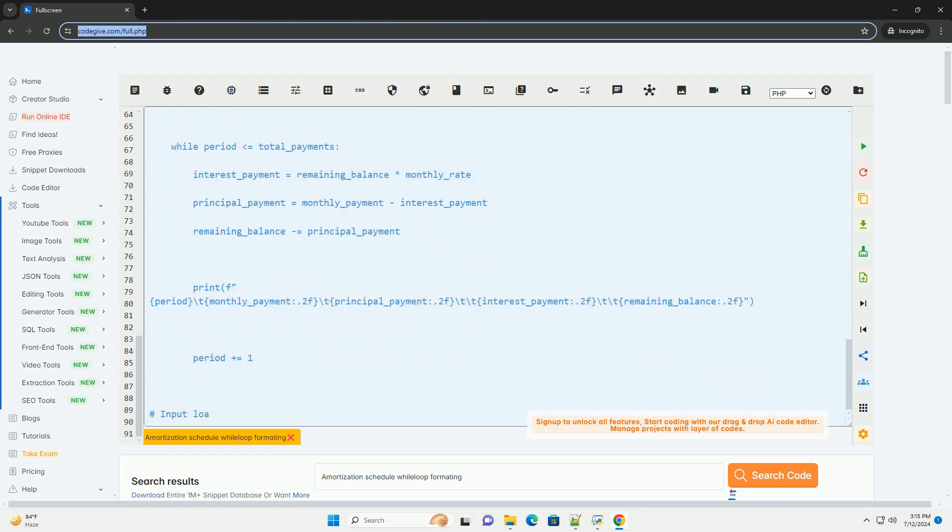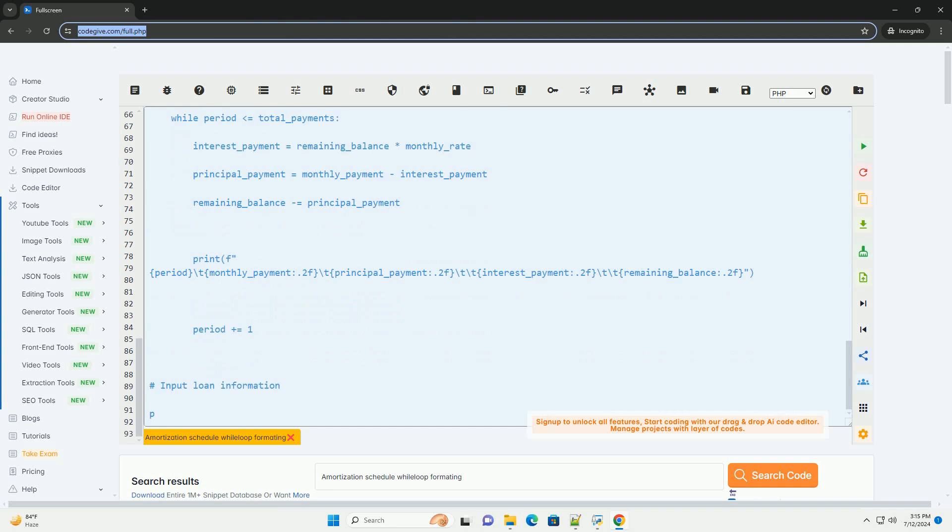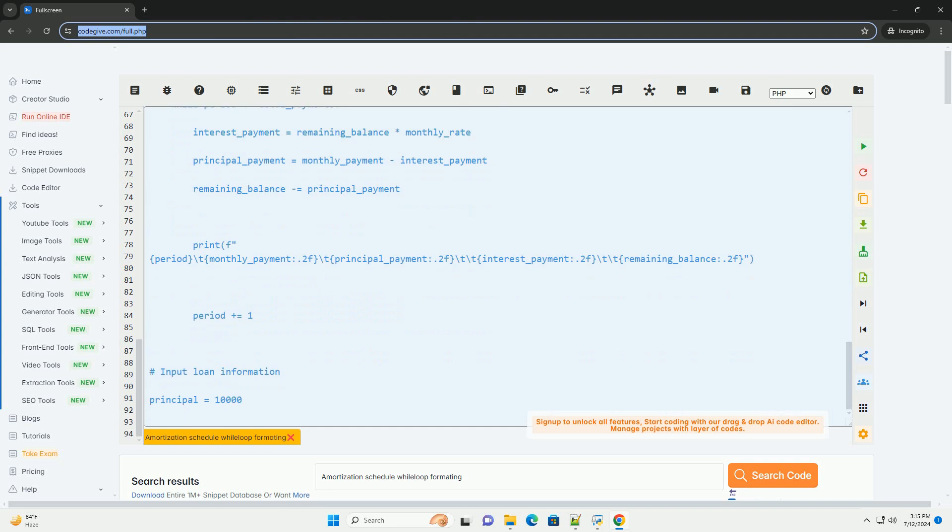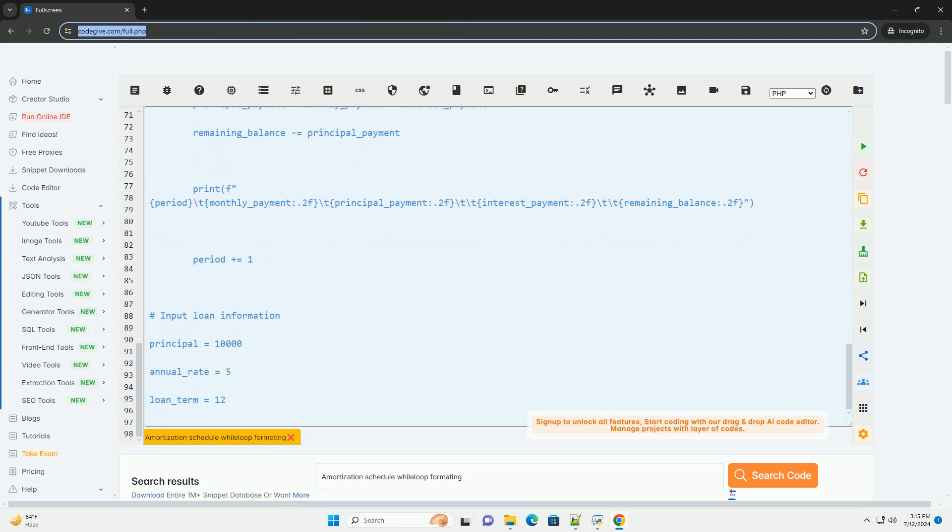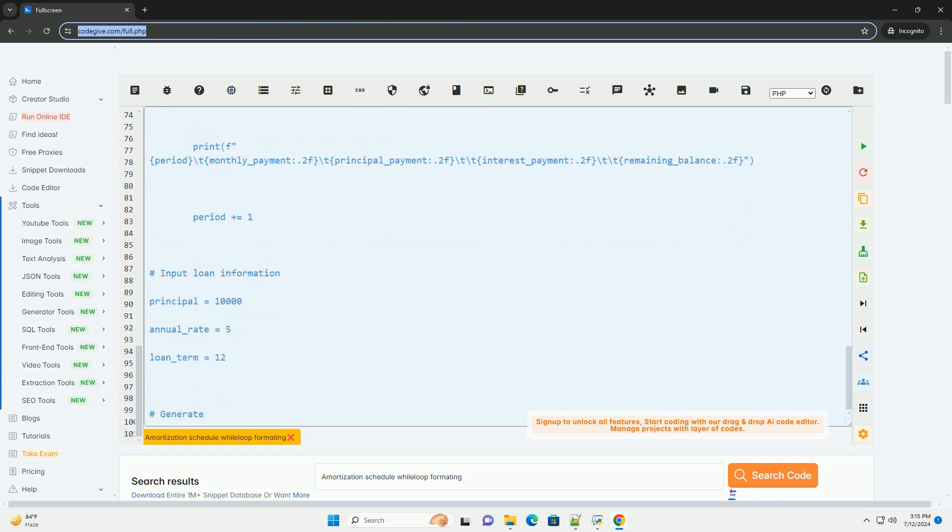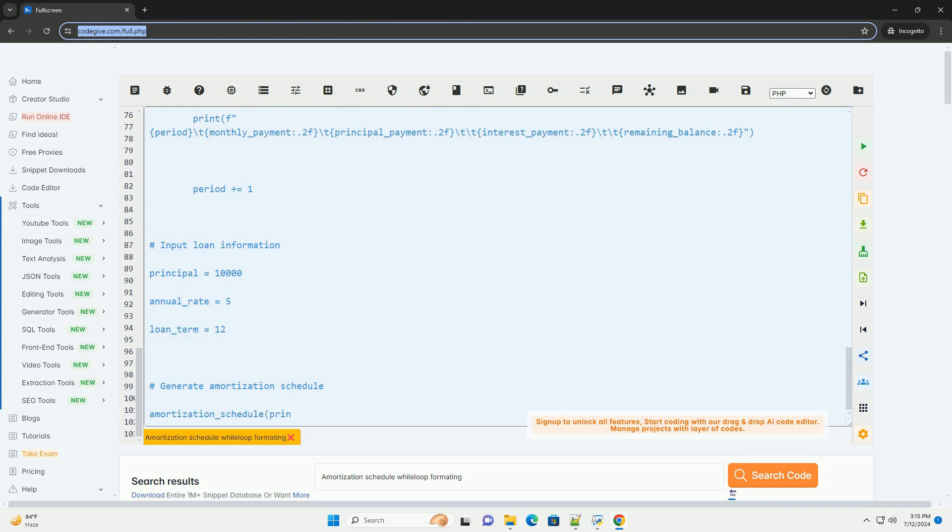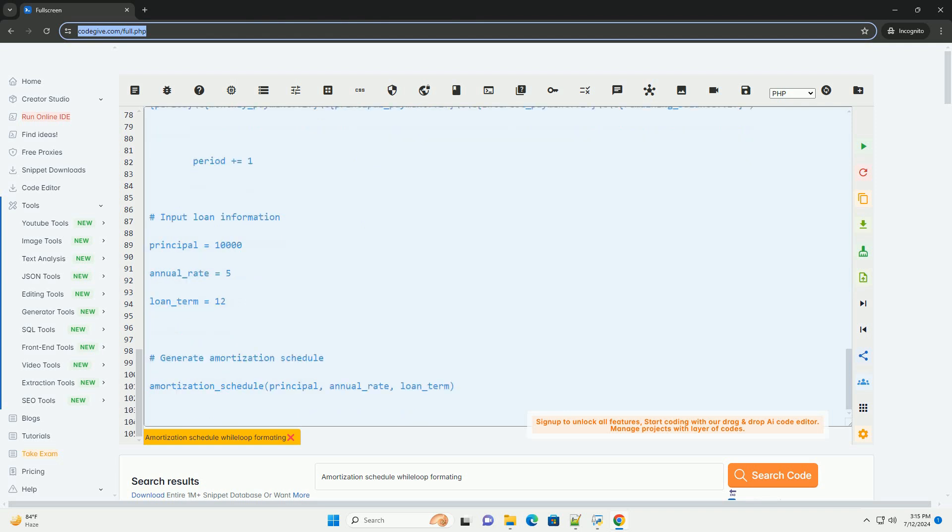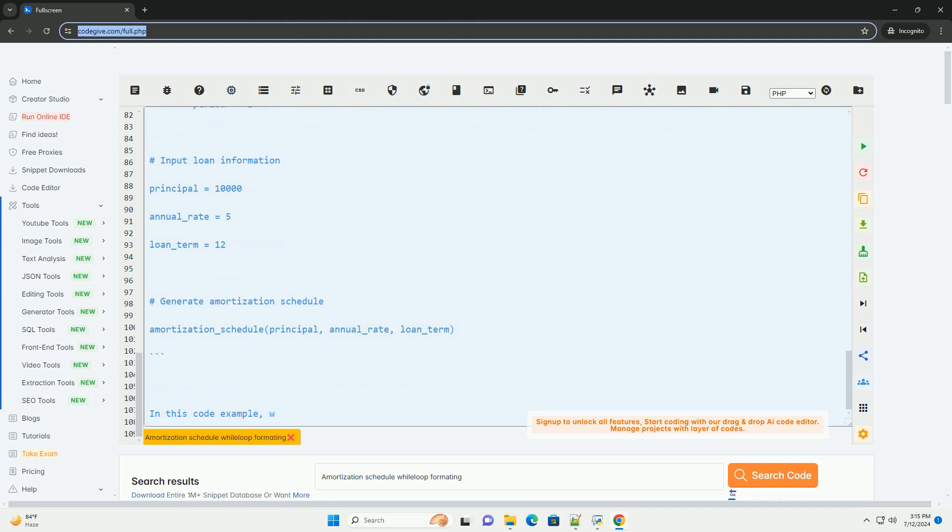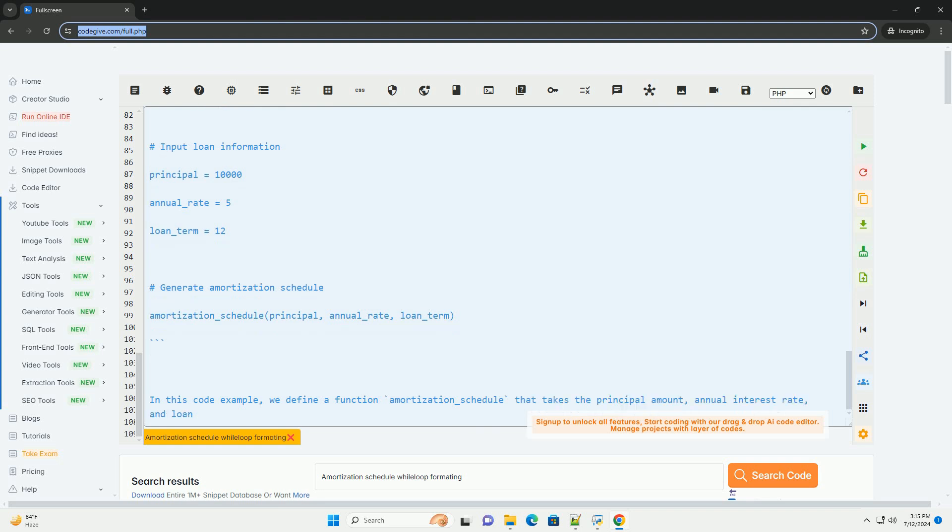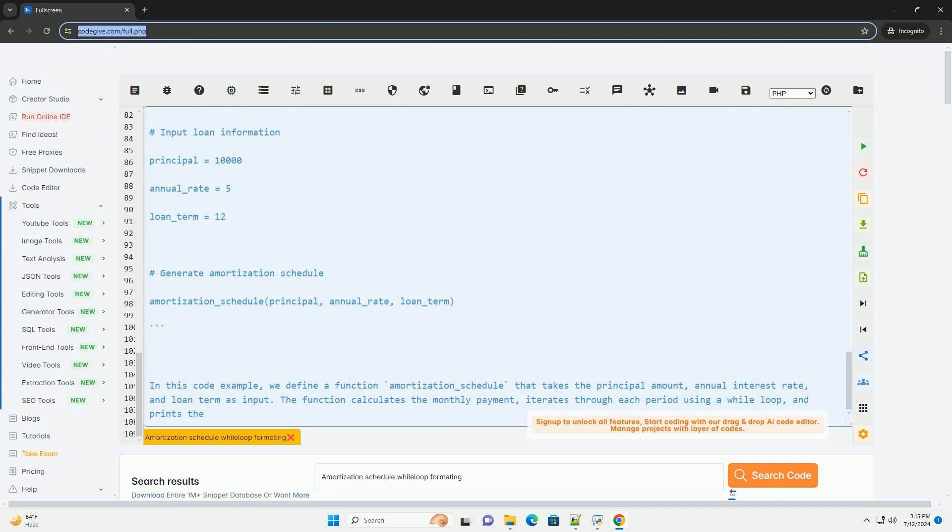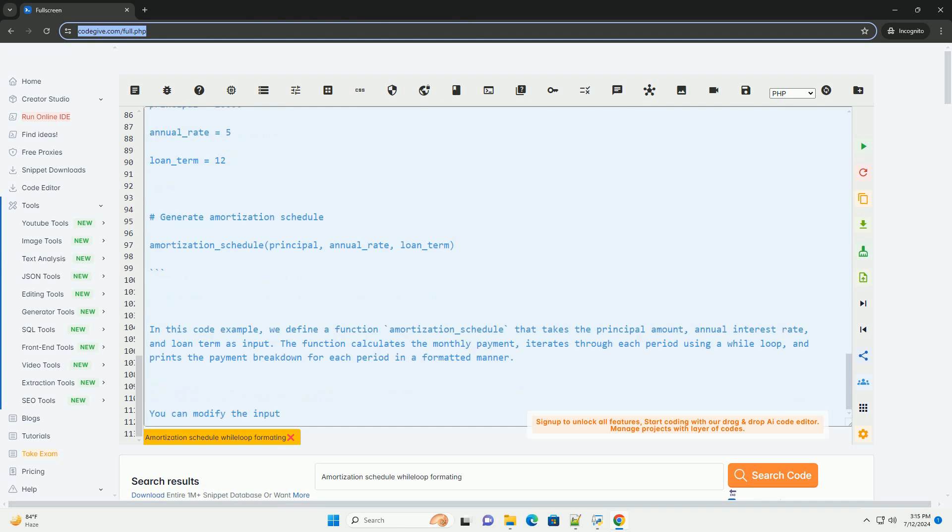m equals p times r times (1 plus r) to the power n, divided by (1 plus r) to the power n minus 1. Where m equals monthly payment, p equals principal amount, r equals monthly interest rate (annual rate divided by 12), and n equals total number of payments.